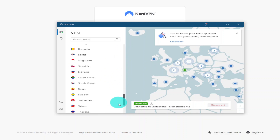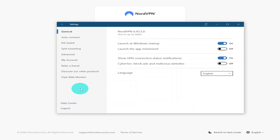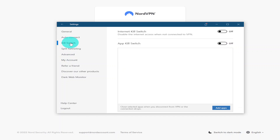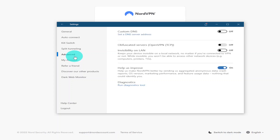In the settings, the first page is General, which gives you all your launch features for when you turn your computer on. Underneath that is Auto Connect, which is self-explanatory. Below that is the Kill Switch, which stops you from connecting to the internet without the VPN running. Then there's Split Tunneling, which lets you select which apps use the VPN, and finally Advanced, which lets you customize your DNS settings.